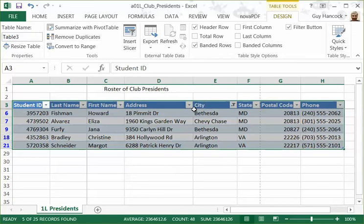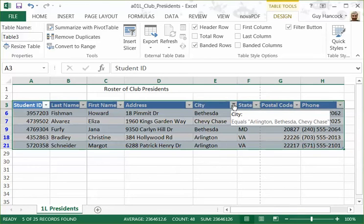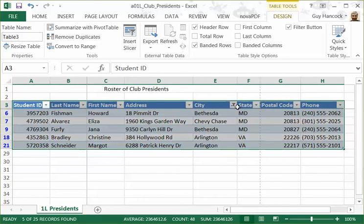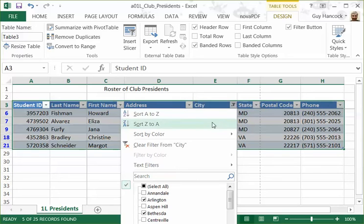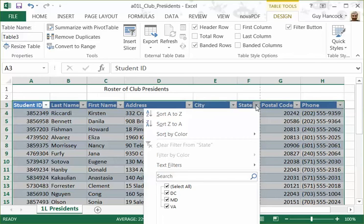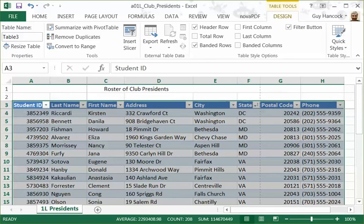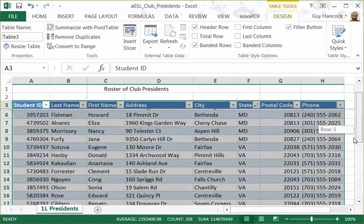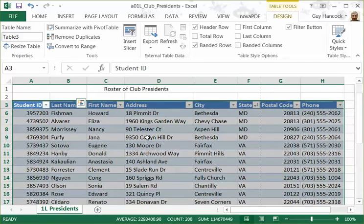The data that was showing before is all still there — it's just not showing right now. It tells you that via this filter icon, which shows that the data has been filtered. It's not all the data, and you can clear the filter or change it. Filters and sorting can be applied to any of the columns in the spreadsheet.